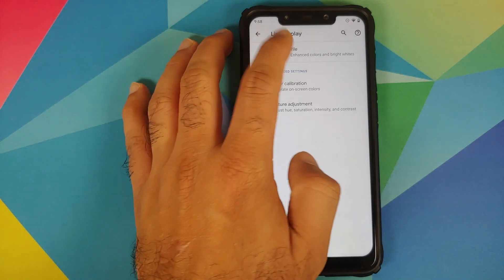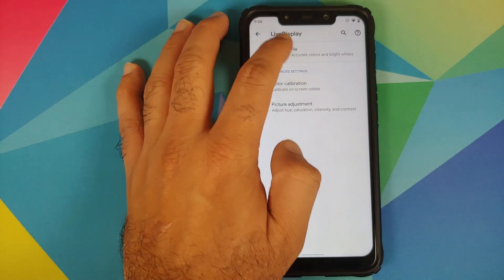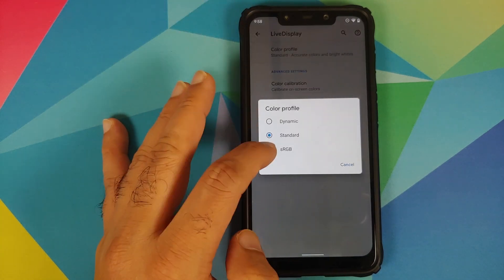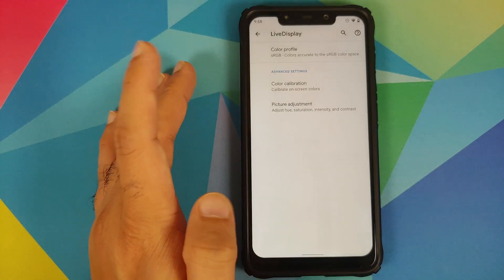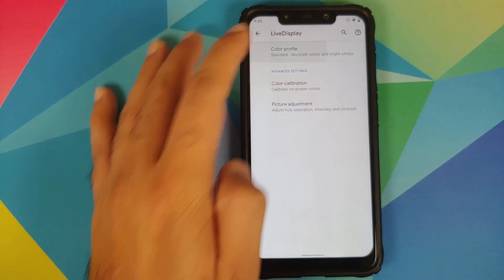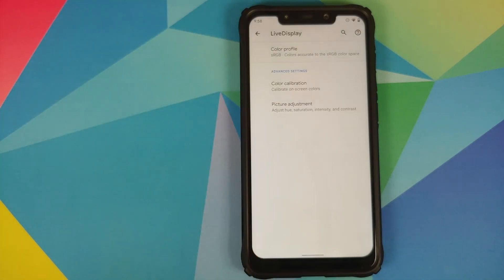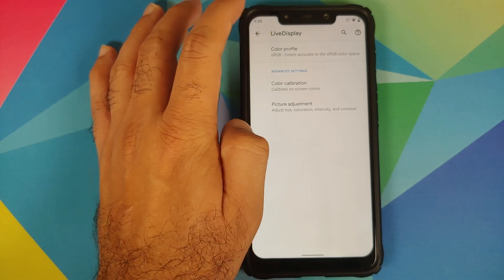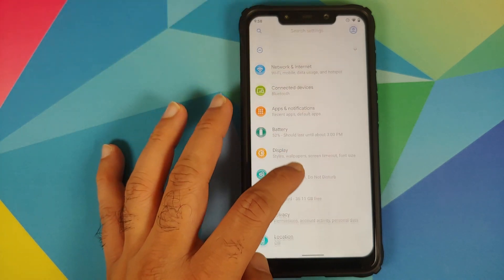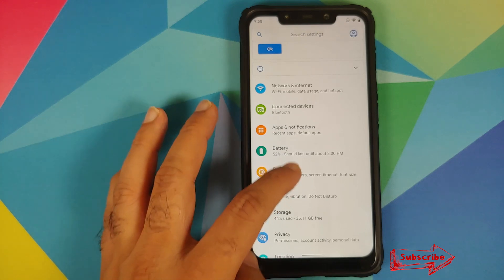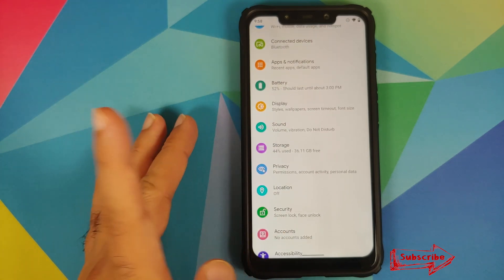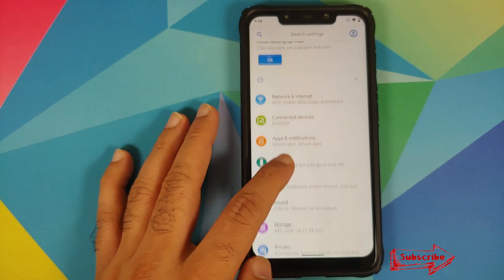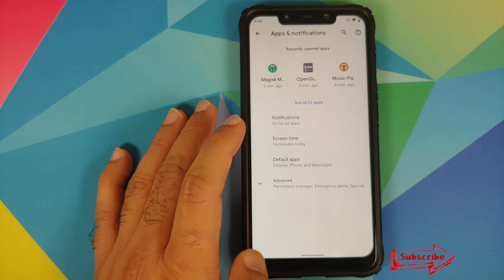Then if you go into Live Display, you now have the option of color profile and you can choose between three different color profiles. So you have Dynamic, Standard, and sRGB. As you can see, all the options are working absolutely fine and you can use whichever one you feel like.